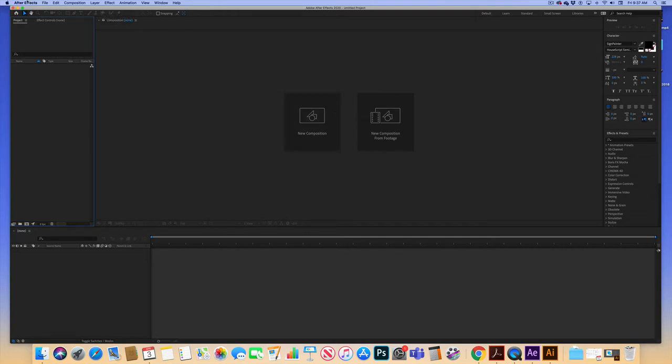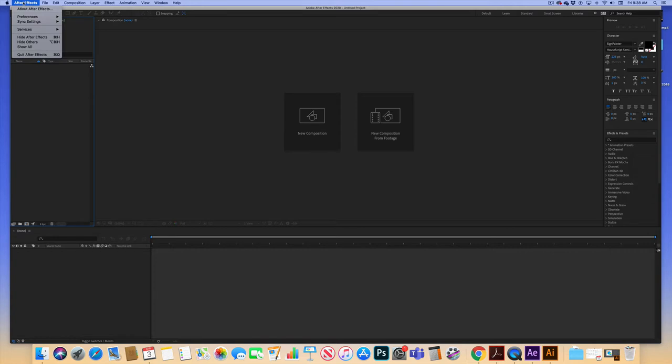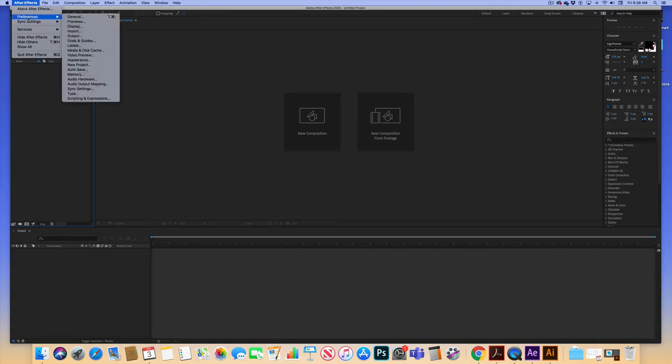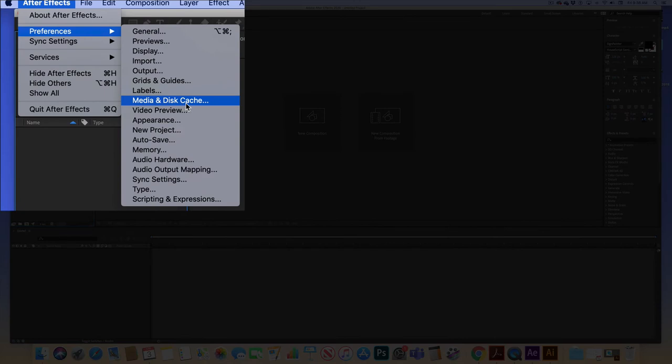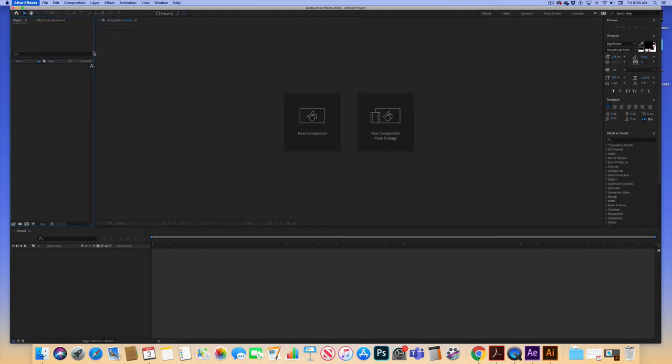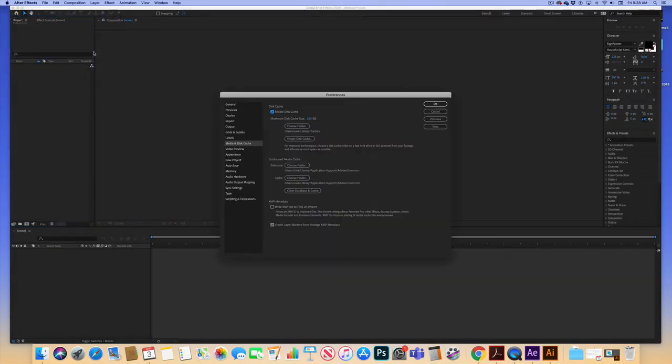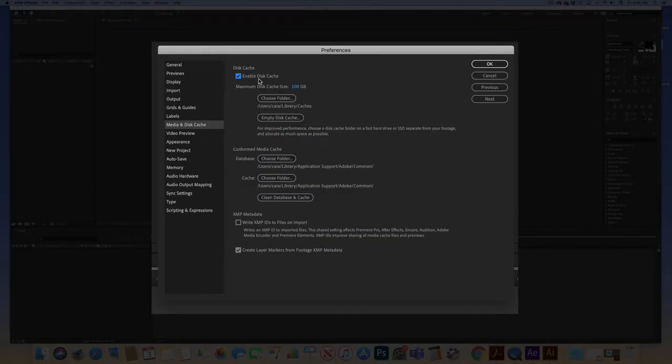So we're going to start by just going in and looking at how you can manage this. Start by opening After Effects and go under After Effects Preferences and we're looking for Media and Disk Cache. Select that. And here you can see that Enable Disk Cache is turned on.